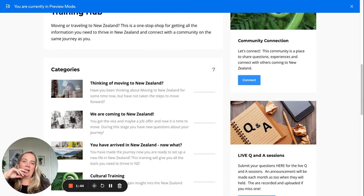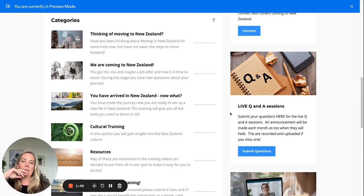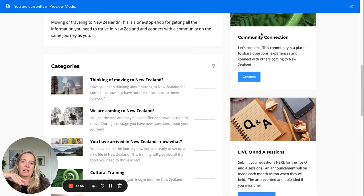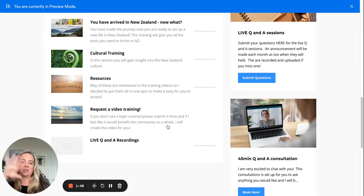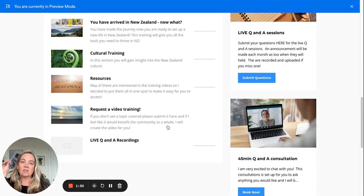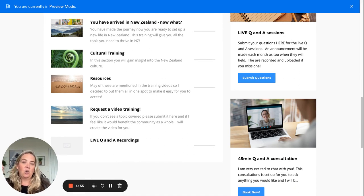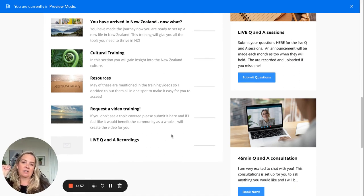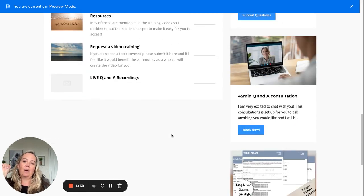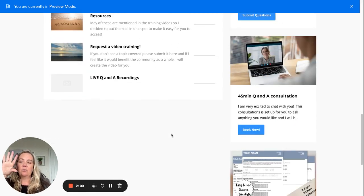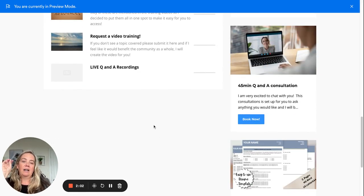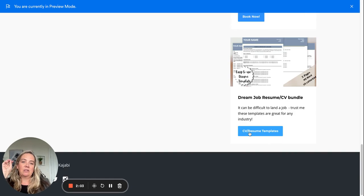You can submit questions for the lives and then you can connect right to the community from here. Everything's all right here. You can also use this on your phone, so you get the Kajabi app because this is built on Kajabi, and then you just log in and you can get this on your phone so you could watch the trainings when it's convenient for you.